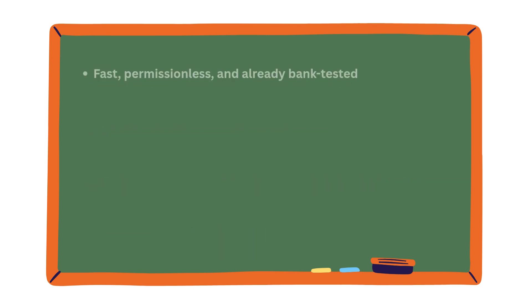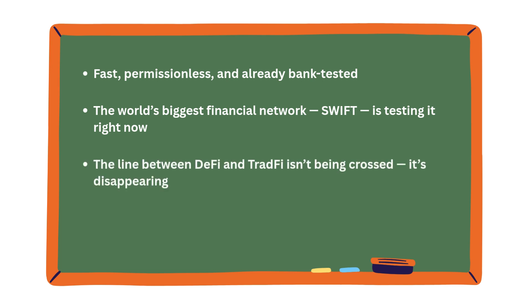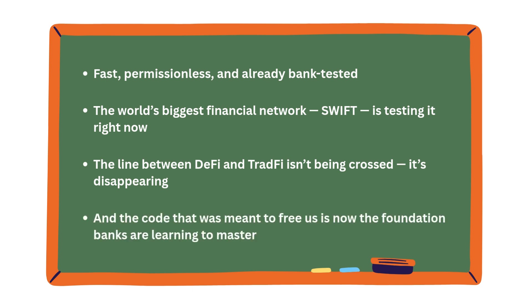Fast, permissionless, and already bank-tested. The world's biggest financial network, SWIFT, is testing it right now. The line between DeFi and TradFi isn't being crossed. It's disappearing. And the code that was meant to free us is now the foundation banks are learning to master.